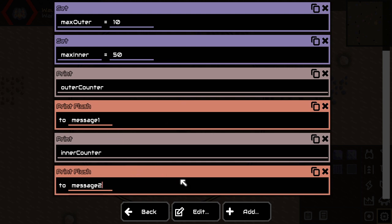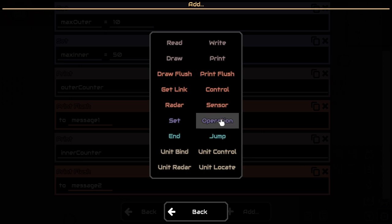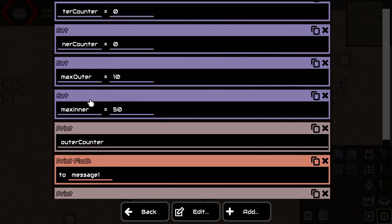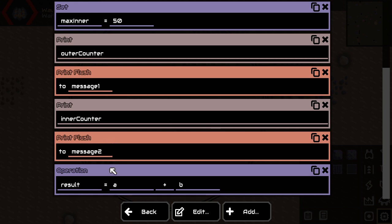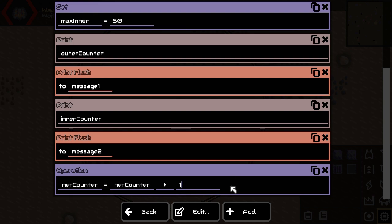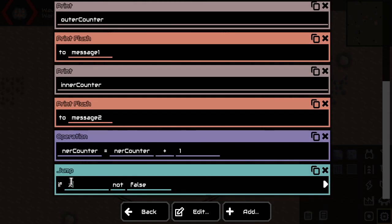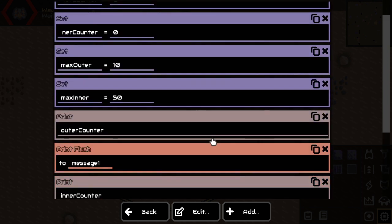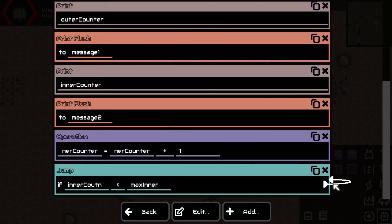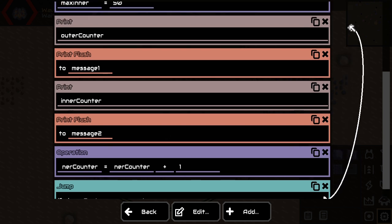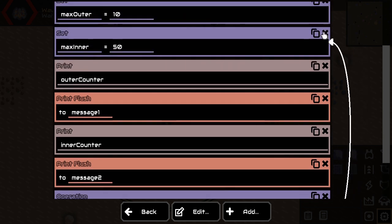Here comes the magic. This is basically the first for loop — we're taking care of the inner for loop, the one which is inside of the outer one. So we want the inner counter to go up by one. And then we're going to say: is the inner counter smaller than the max inner value? If it's smaller, then we want to continue looping and go right back to the beginning of the loop, where we start printing stuff.